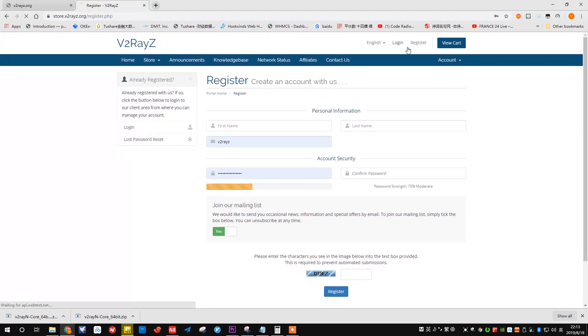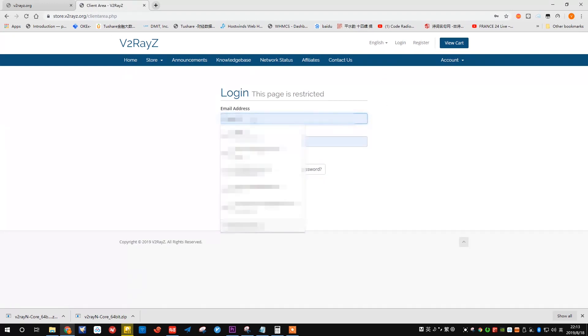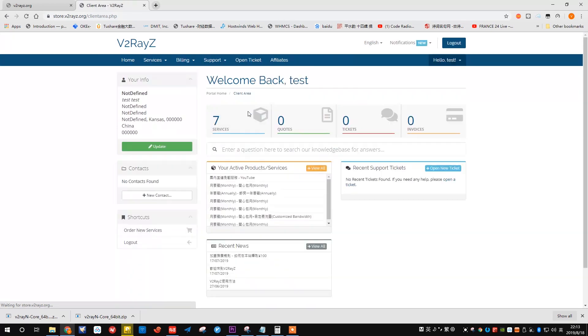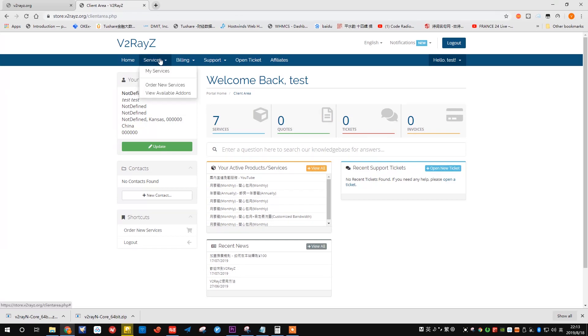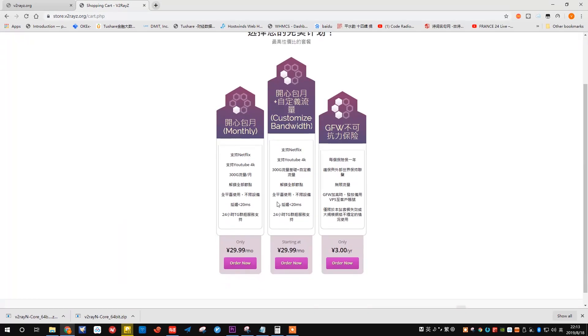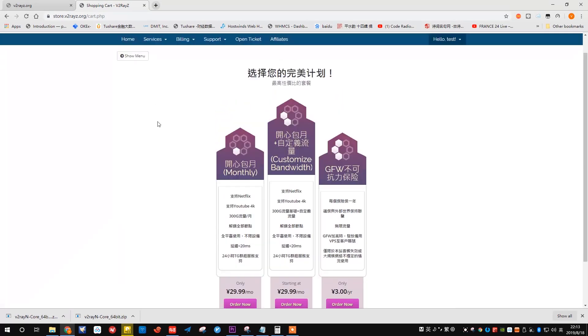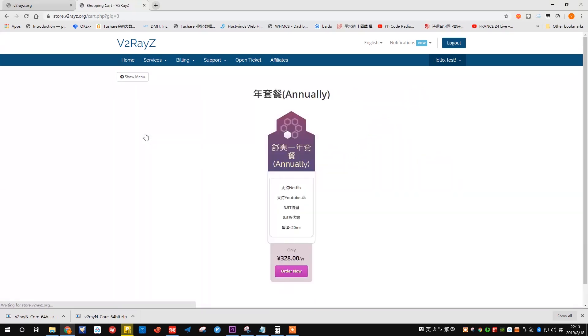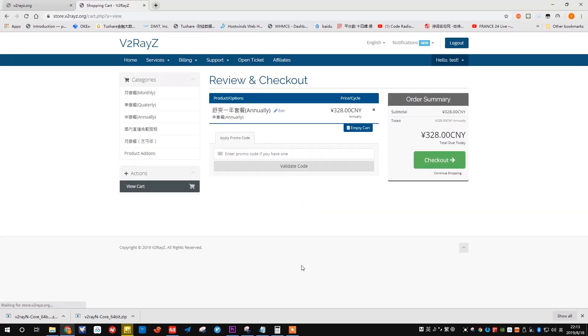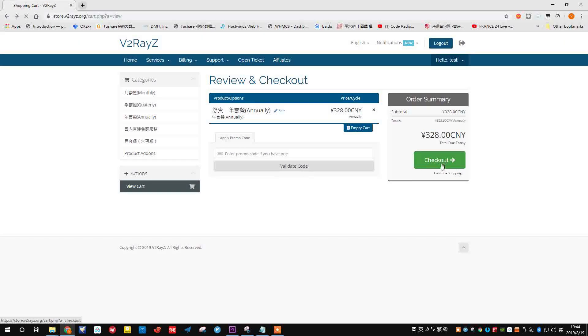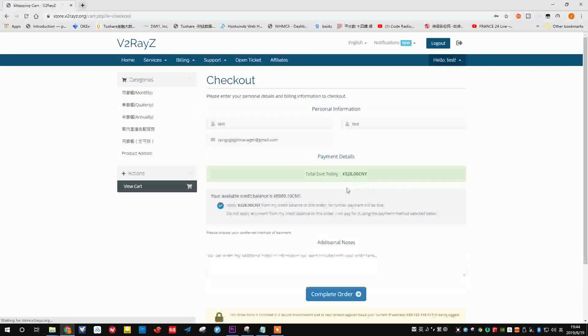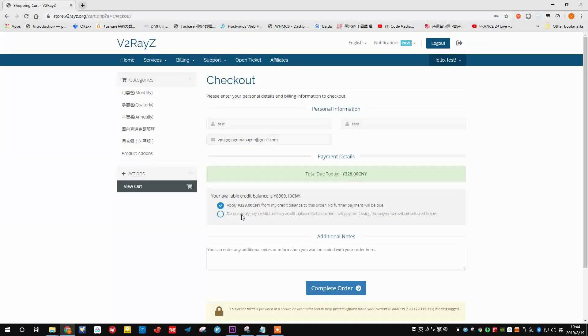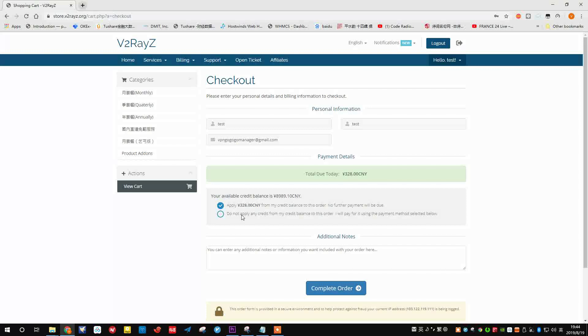Since I have already registered, I just fill in my information right here. In our page, we just order new services. We could find the annual plan and order now. Click this button and check out. Right here, you just choose the checkout button.